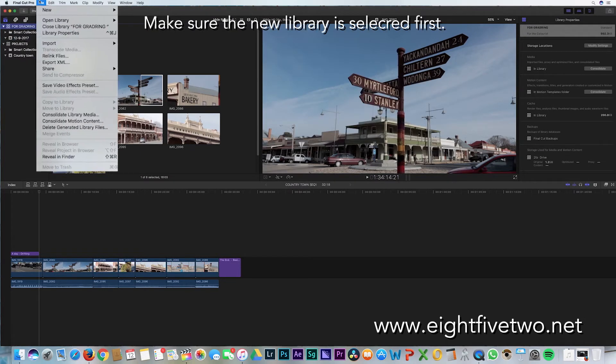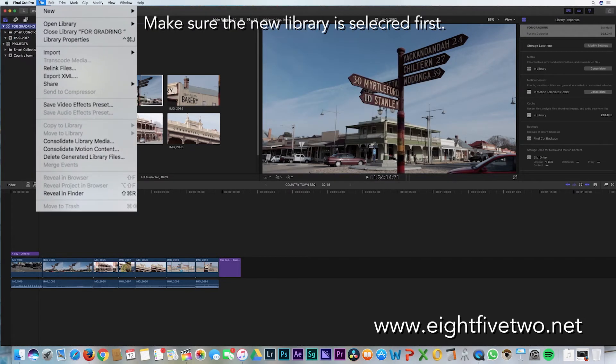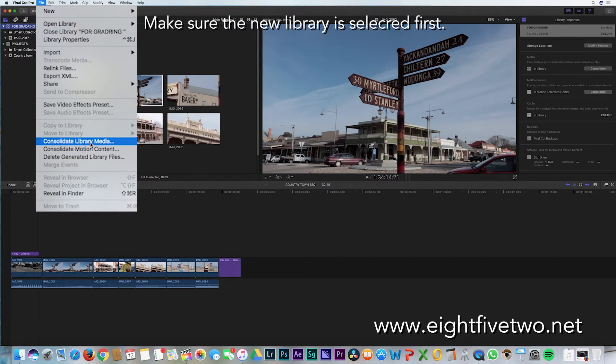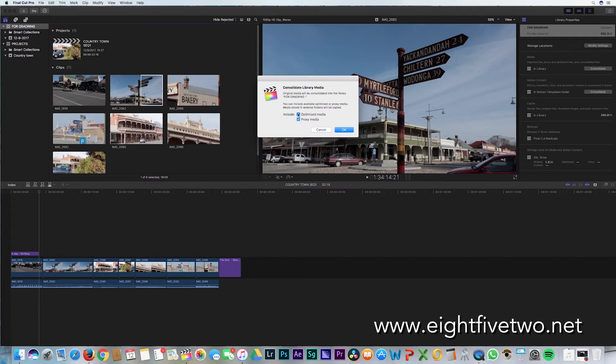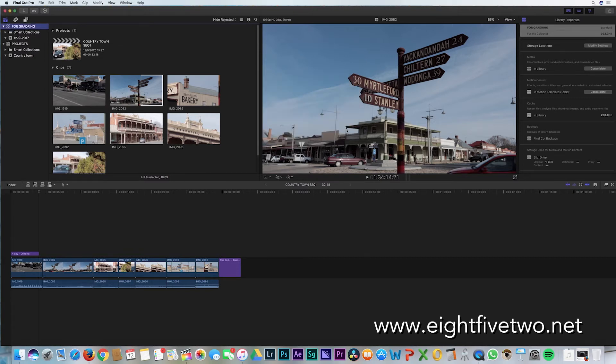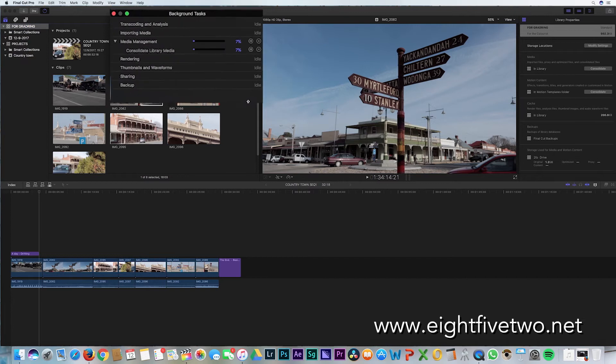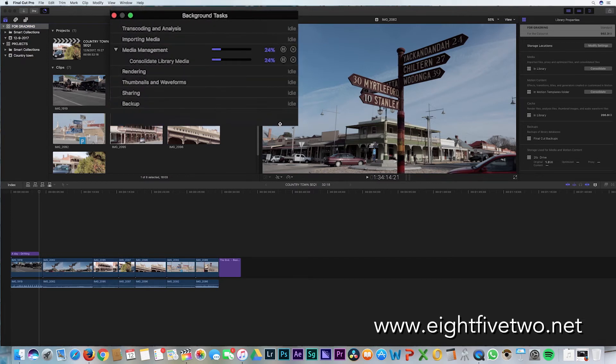Now what has to happen is you've got to consolidate the media from the original project to the new drive. So go to File > Consolidate Library Media. It's also going to ask you if you want the optimized media and the proxy media - no, because it will take up too much time. In the background, this is now transferring over the media to the new drive ready for color grading.